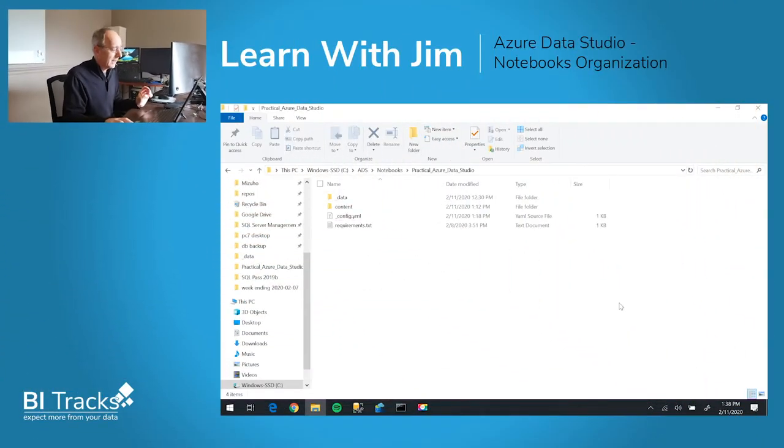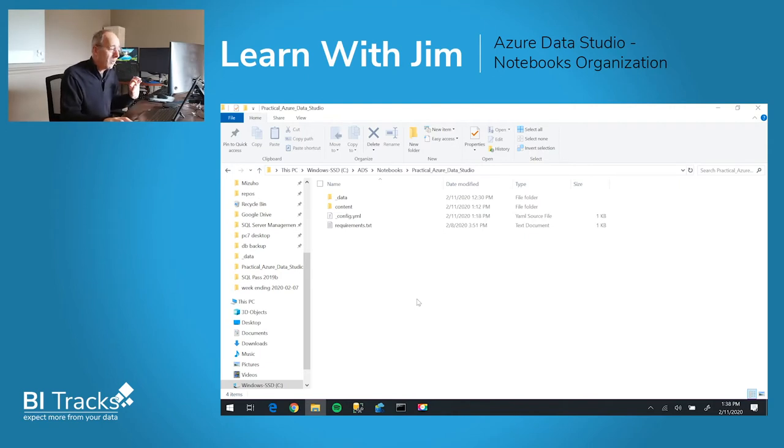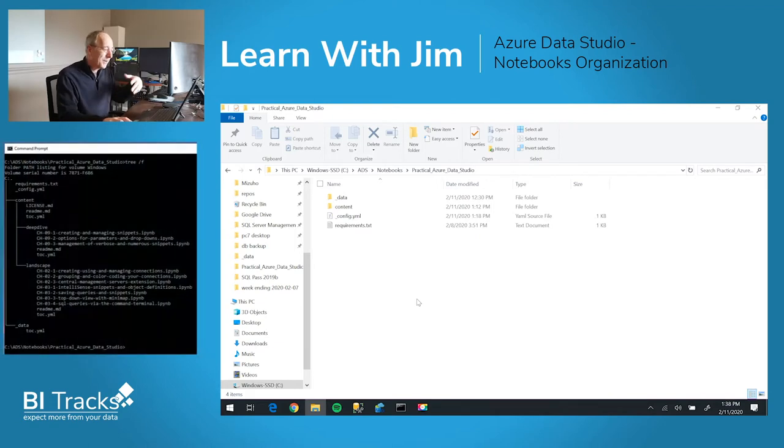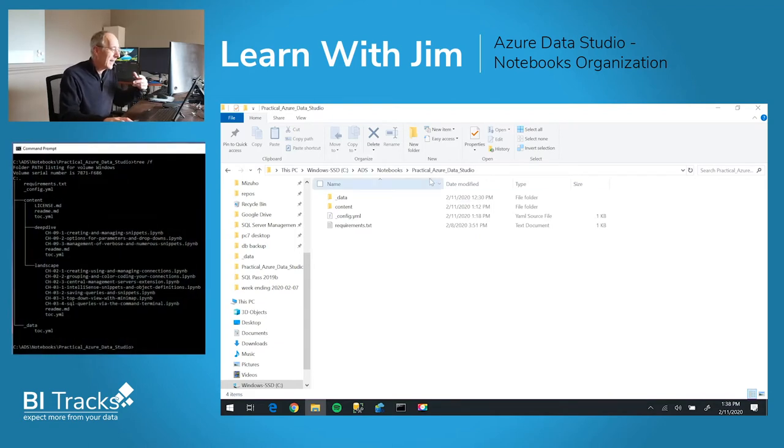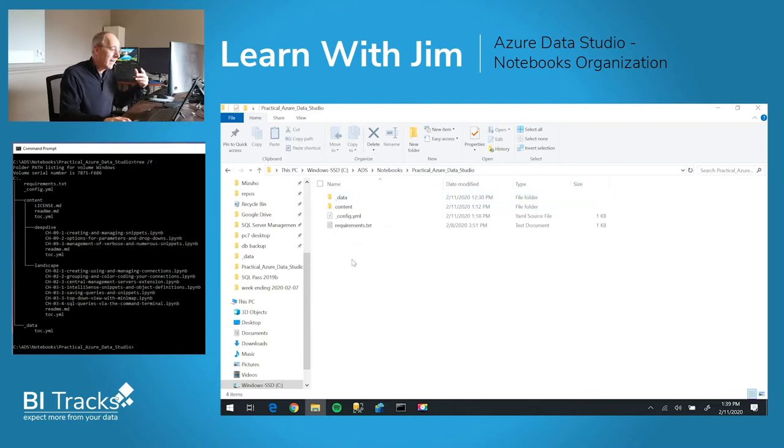So we'll take a look on the screen of a folder that has an example of multiple notebooks. We'll take a look at the highest level of the notebook.